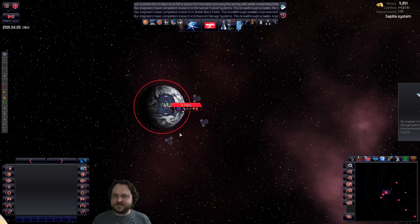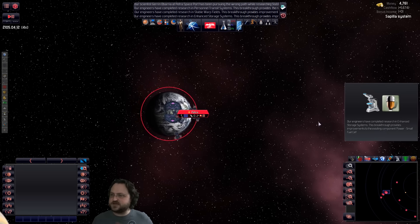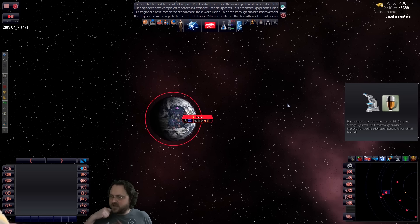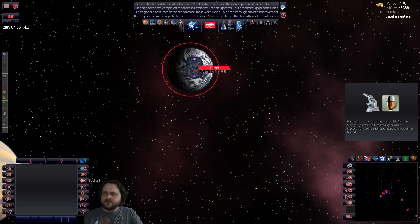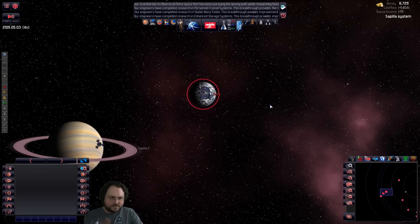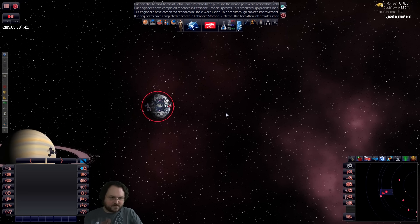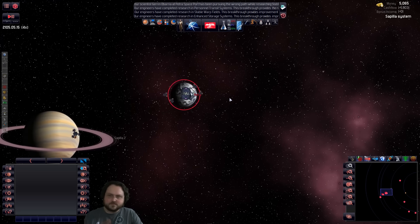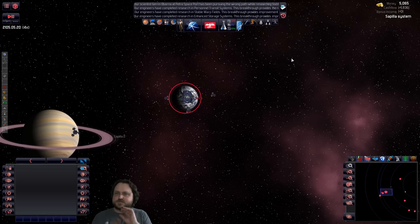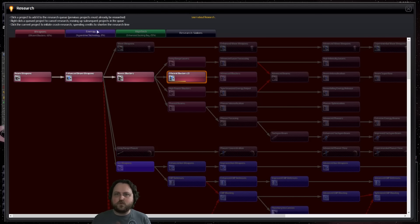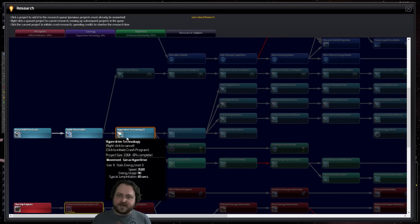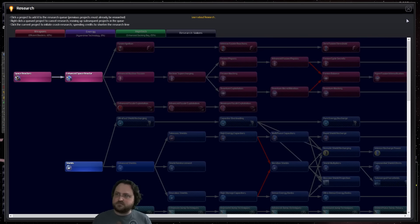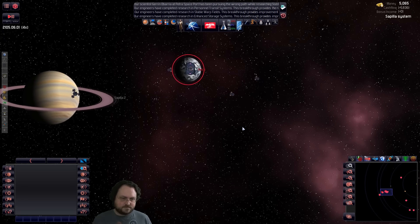They're delivering some gas. Enhanced storage system tech is done. Improvements to the fuel cells, that's going to be handy. Once we use warp bubbles, so will the private economy. We're still making money, it's going to be fine. We are now researching the hyperdrive technology. By the way, you can speed up research by spending money. But we don't have the money, so we're not going to.